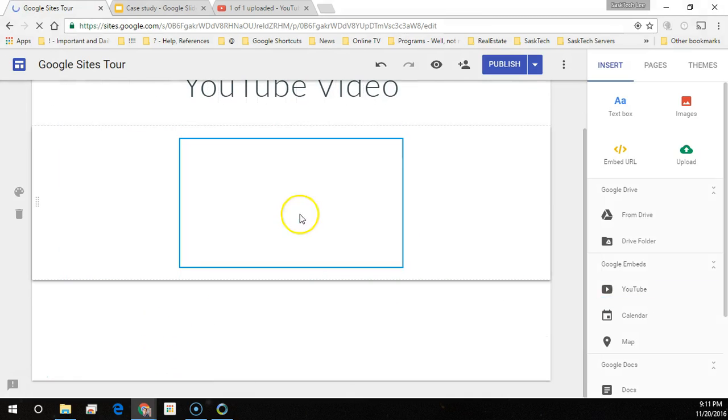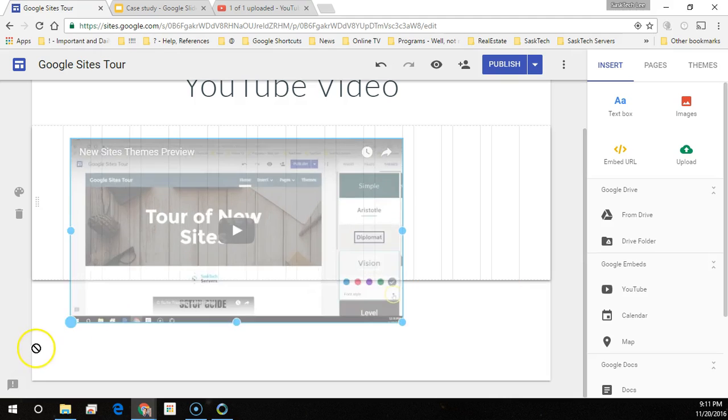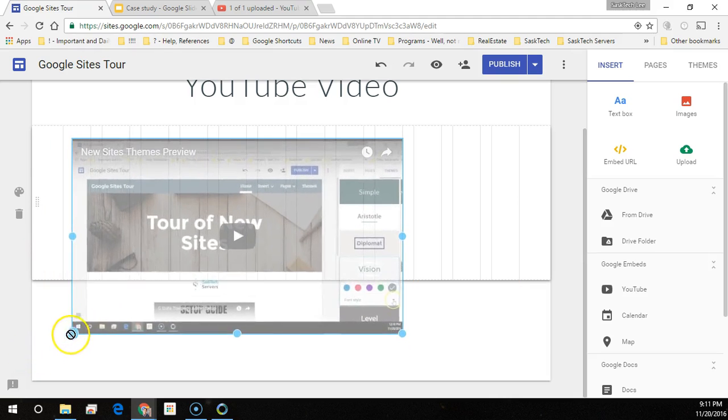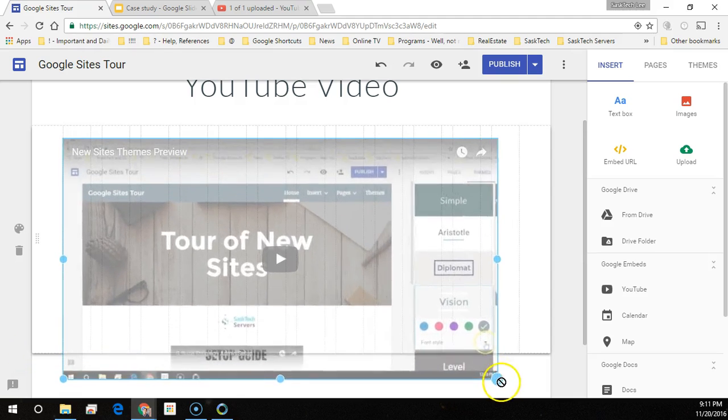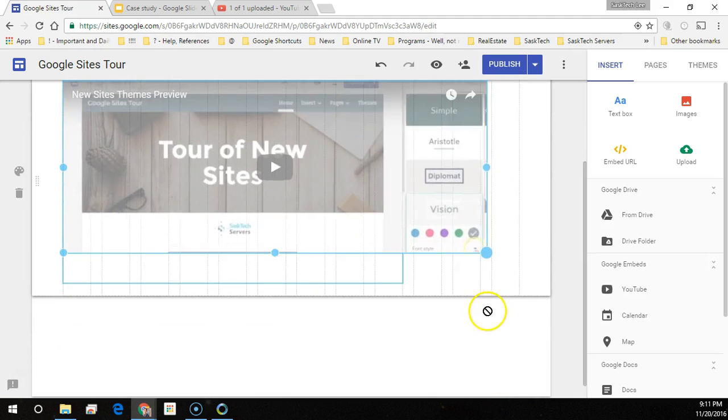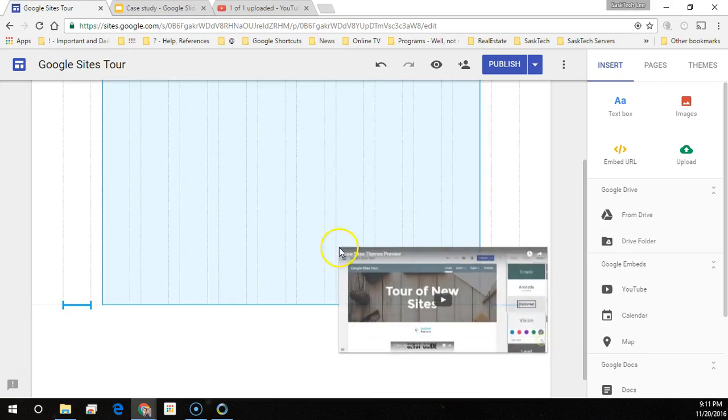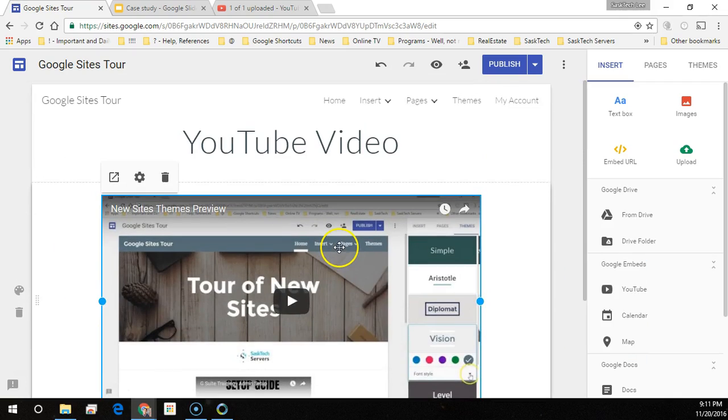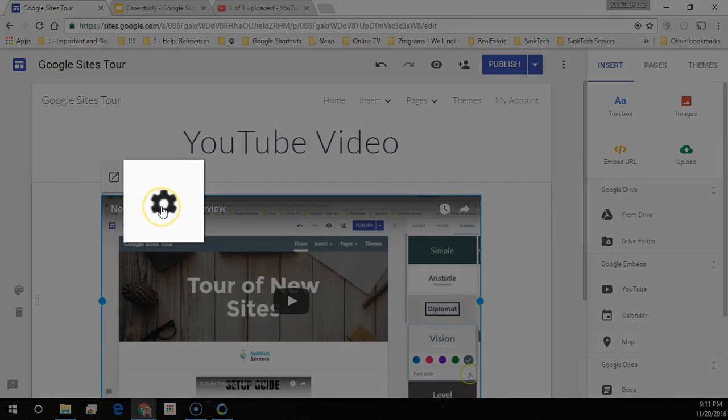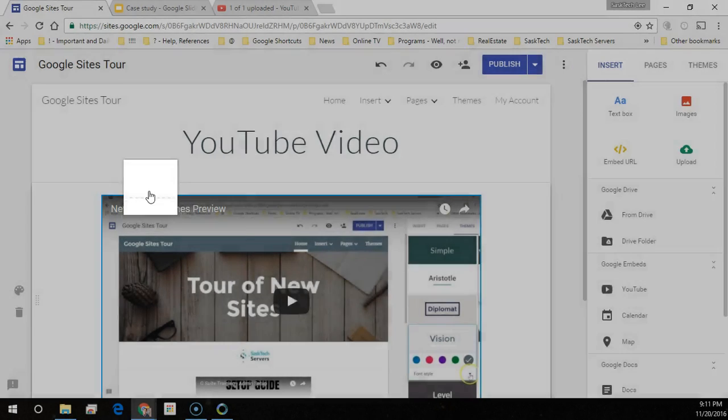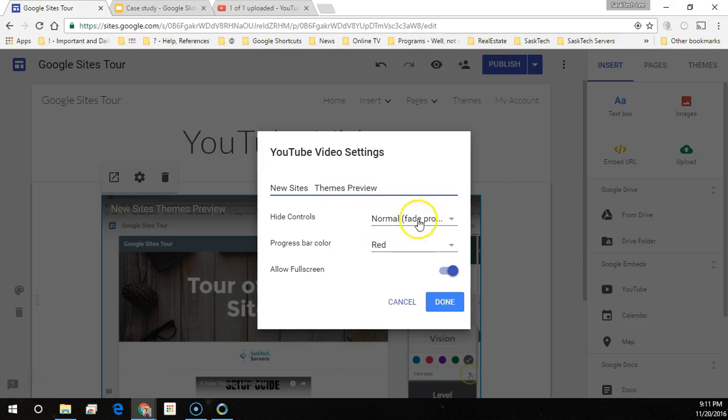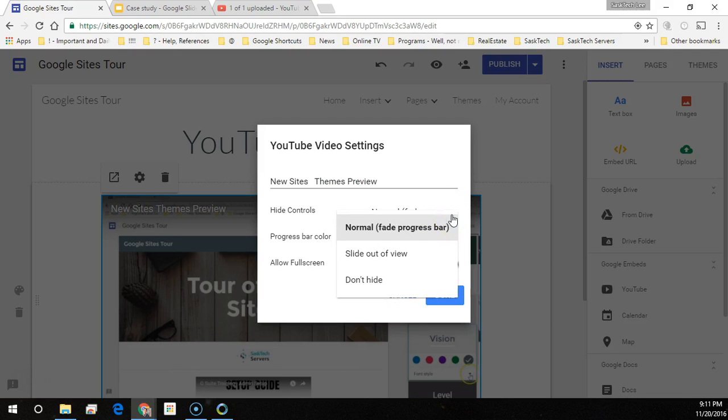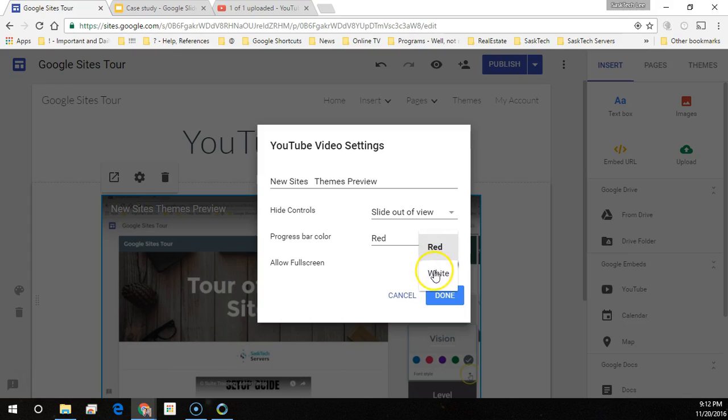Great. Now let's just move and adjust the size of the video to the way that we want it to appear on the page. Clicking on the video and hovering over it will appear the settings gear where you can customize the look and feel of your YouTube video. Some hide control, progress bar, and allow full screen options. When you have this set the way that you like it, click done.